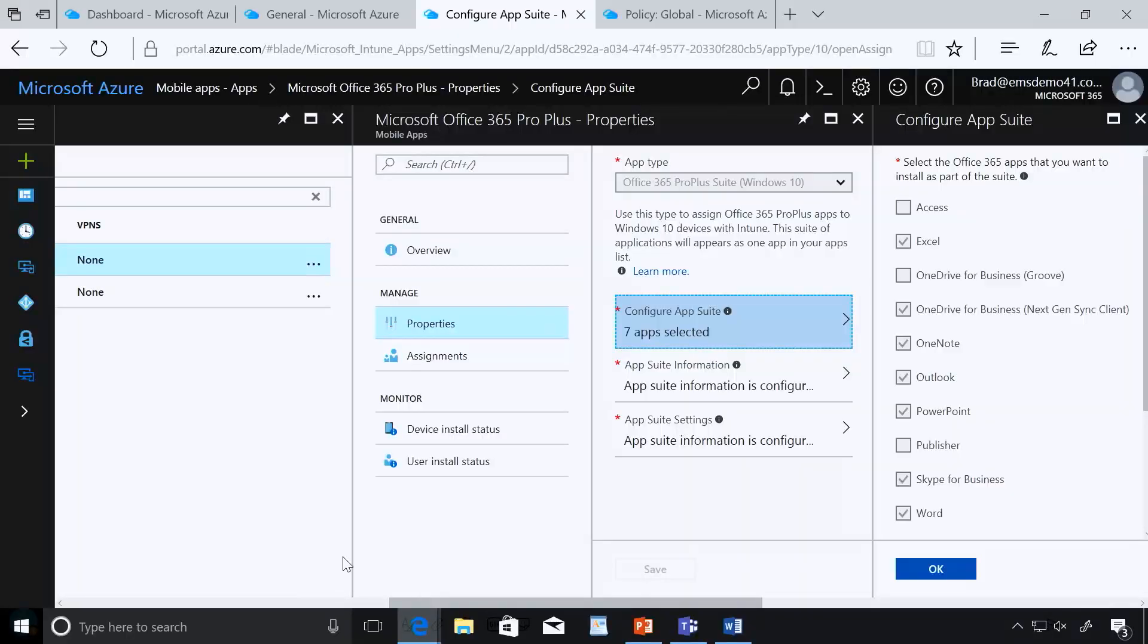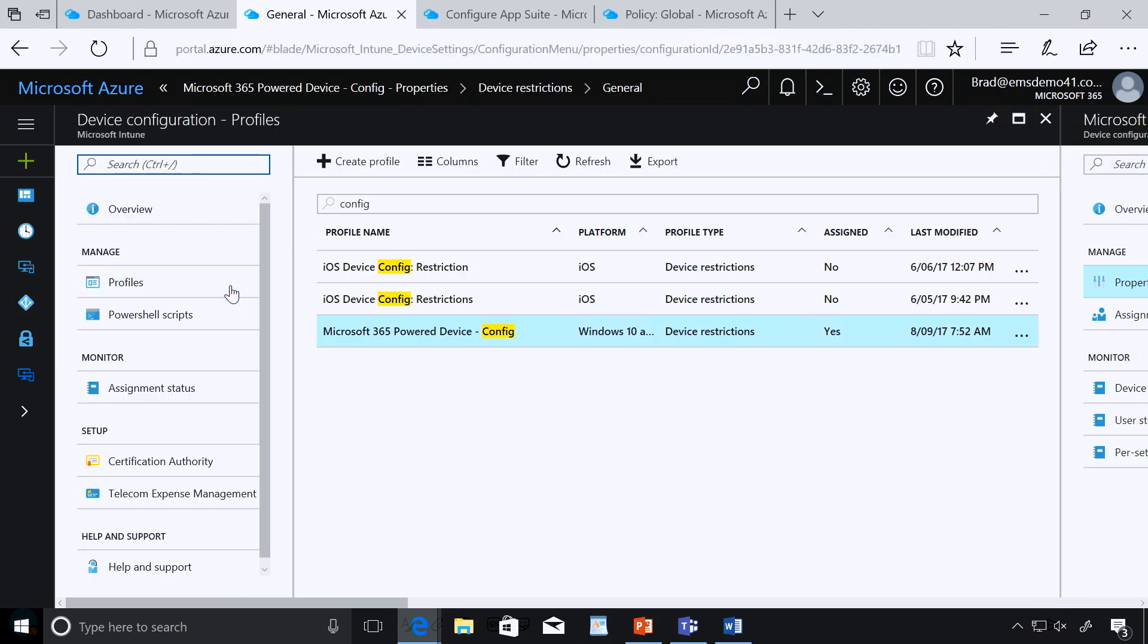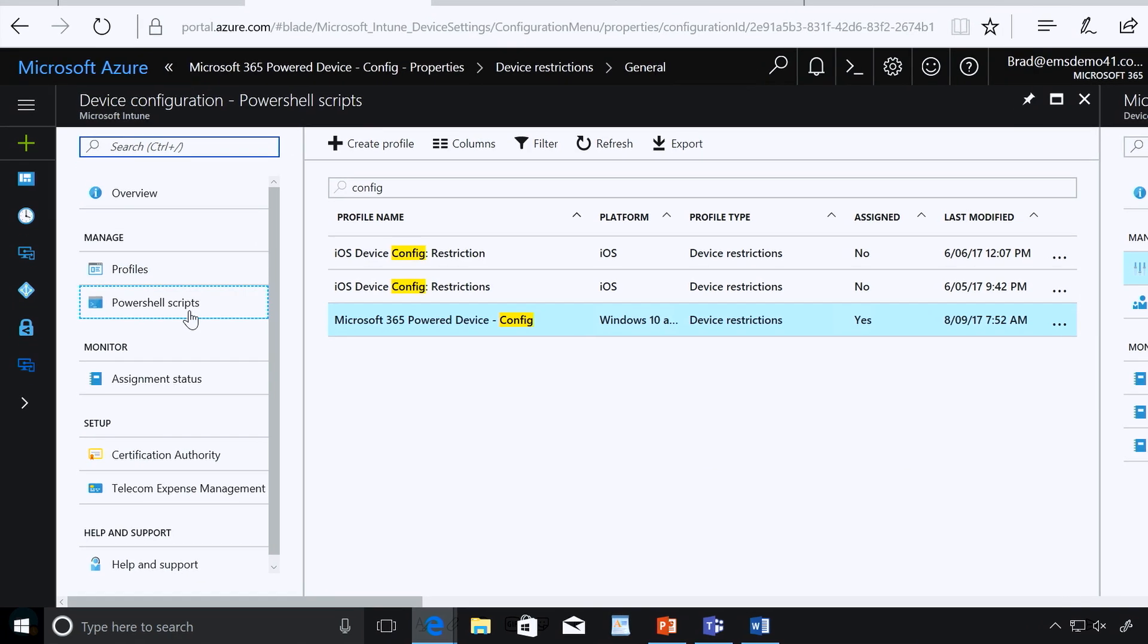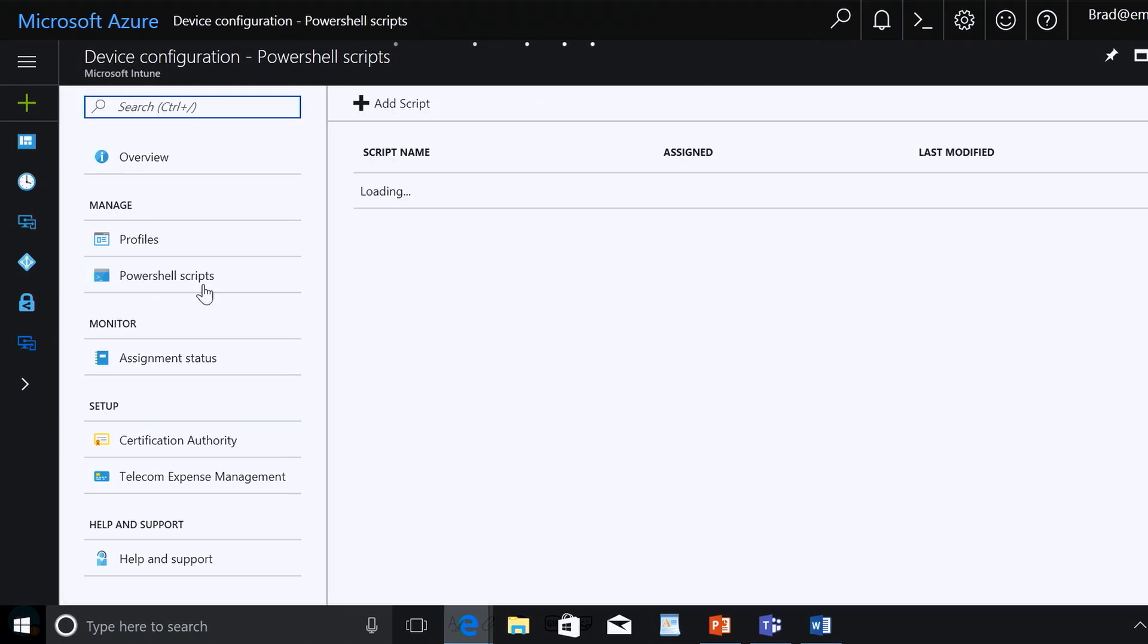Now one of the new things that we've just added in recently is what we call Intune Management Extensions. And what this does is it extends the capabilities of the MDM layer in Windows 10 adding new capabilities. You think about some of the things that Config Manager and Active Directory administrators have been accustomed to. Things like the ability to run scripts or set group policy settings. Let's show you one of the newest things.